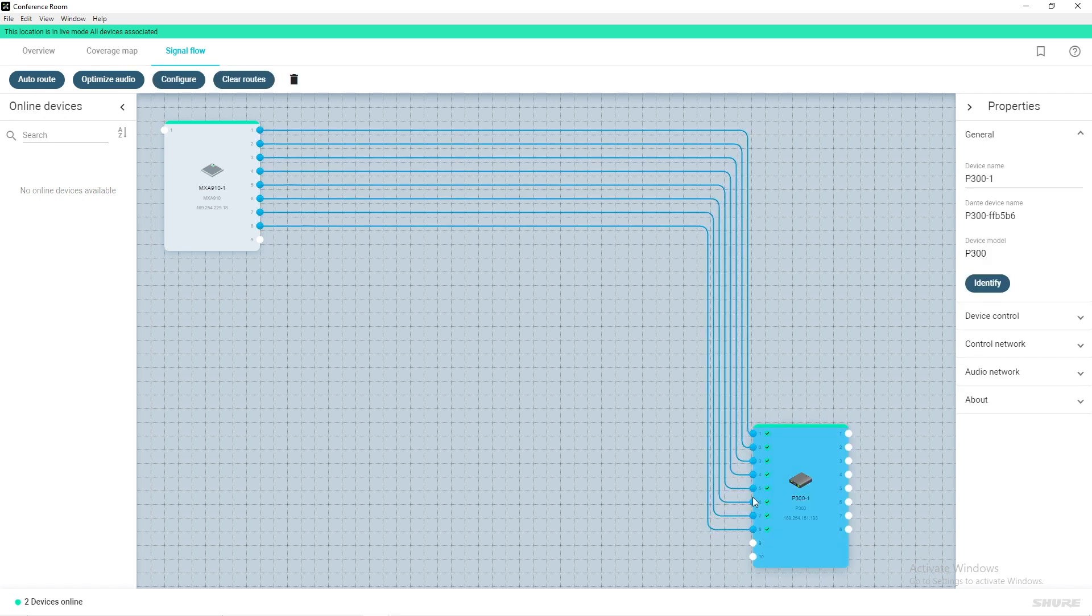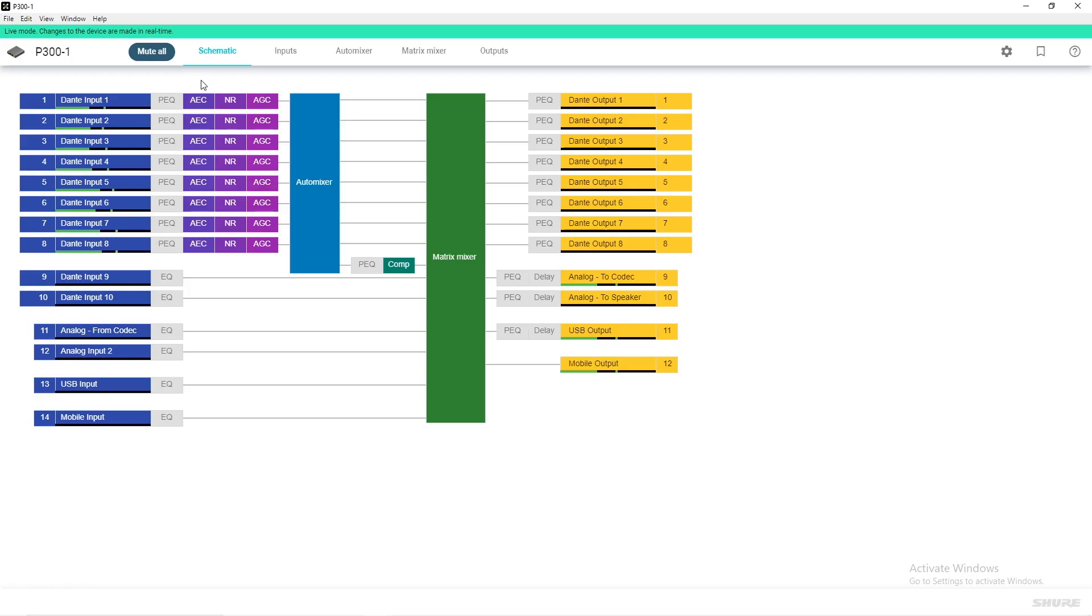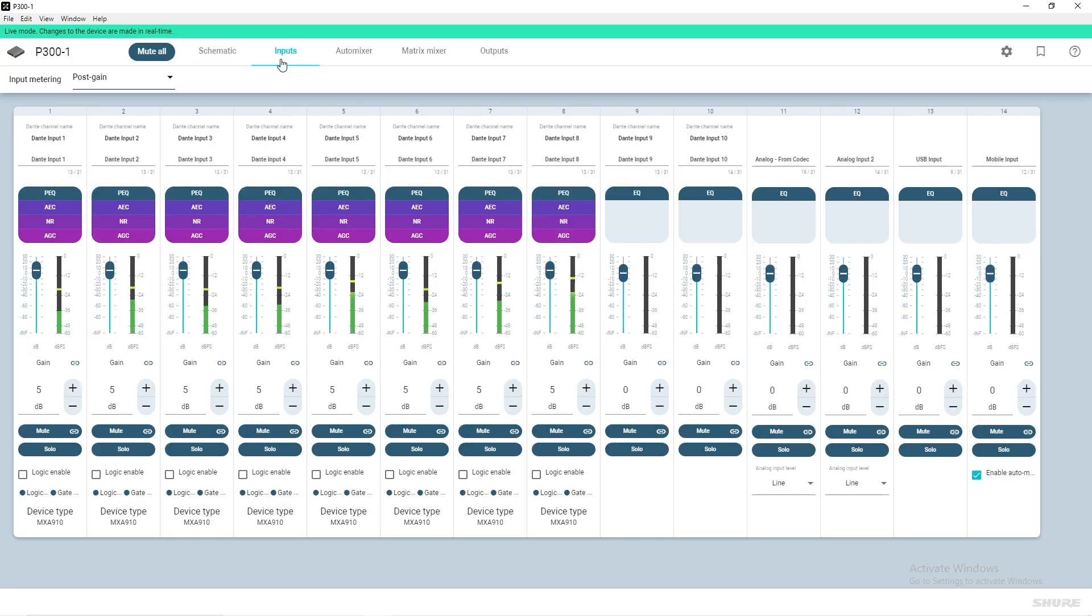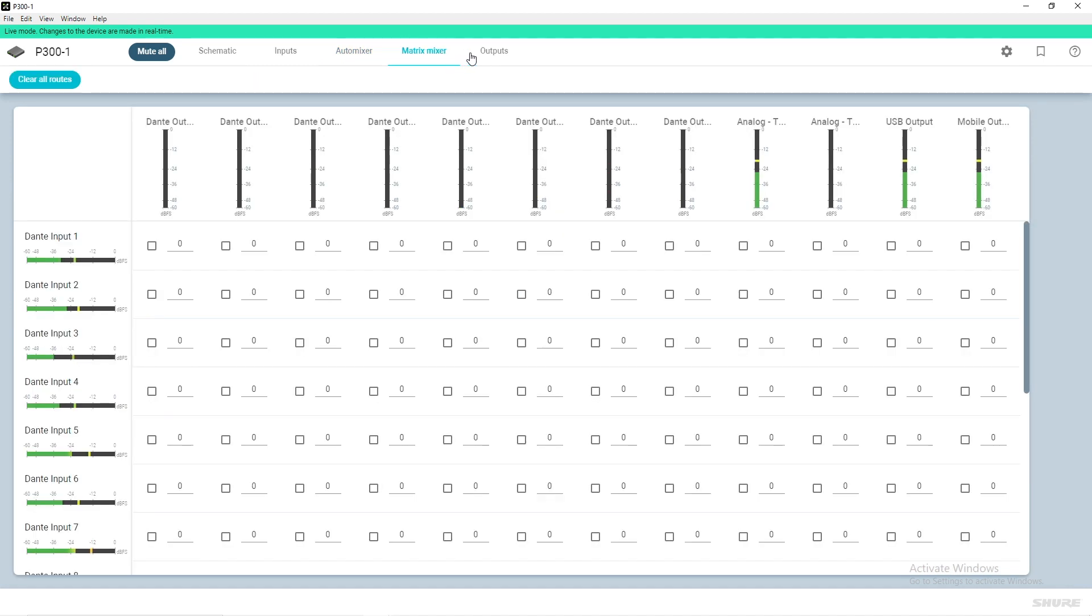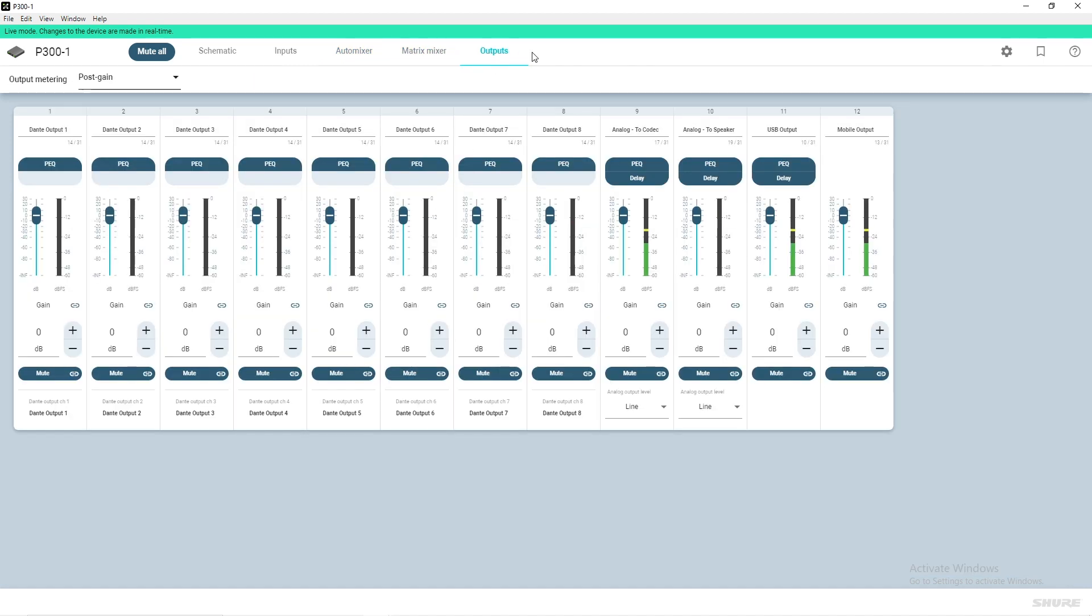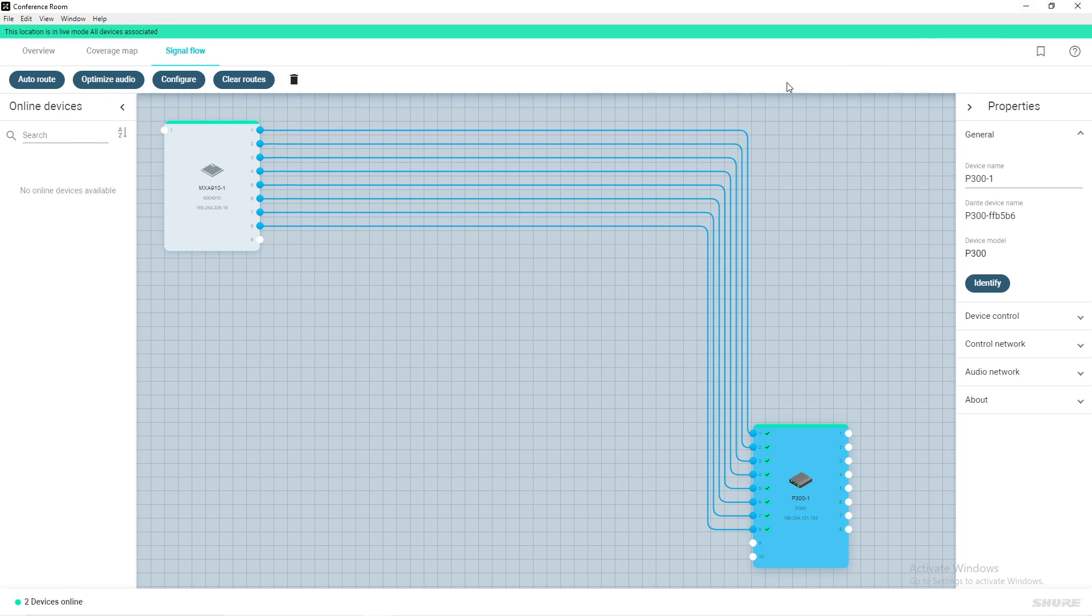From this window, you can select your device and click Configure. This will give you access to your device's input, auto mixer, matrix mixer, and output adjustment, as well as the ability to fine-tune your MXA910 lobes.